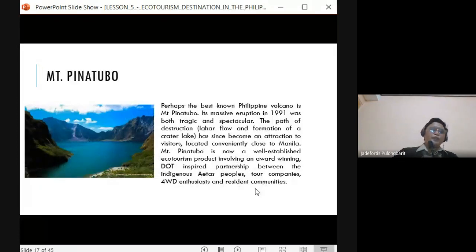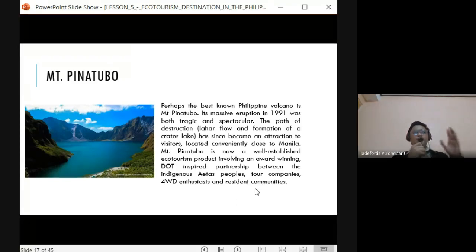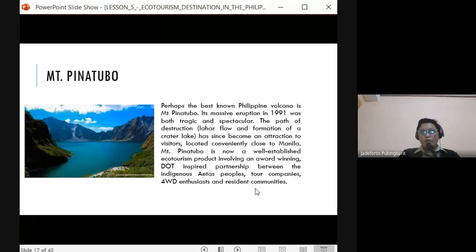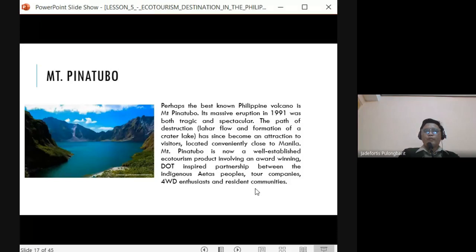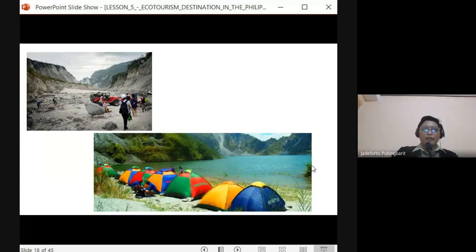Mount Pinatubo is famous for its eruption on June 15, 1991 — the most famous volcanic eruption in the Philippines, with lahar flows that reached as far as Taiwan. It has since become an attraction to visitors, conveniently located close to Manila. Activities include four-wheel drive tours in the lahar area, where you can also meet the Aeta people, and trekking on the mountain.